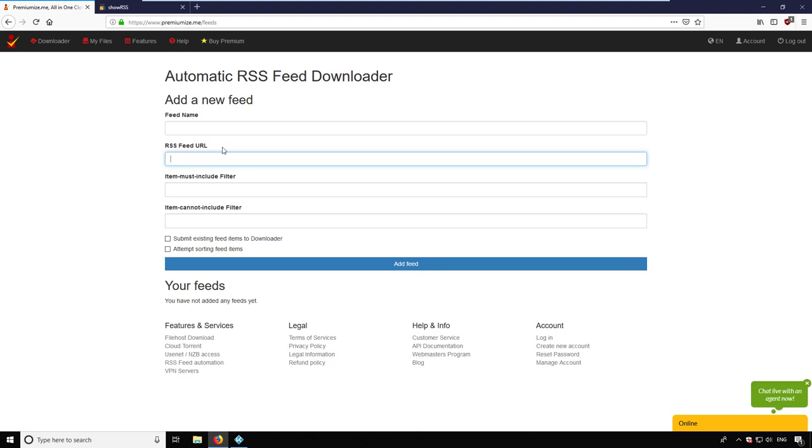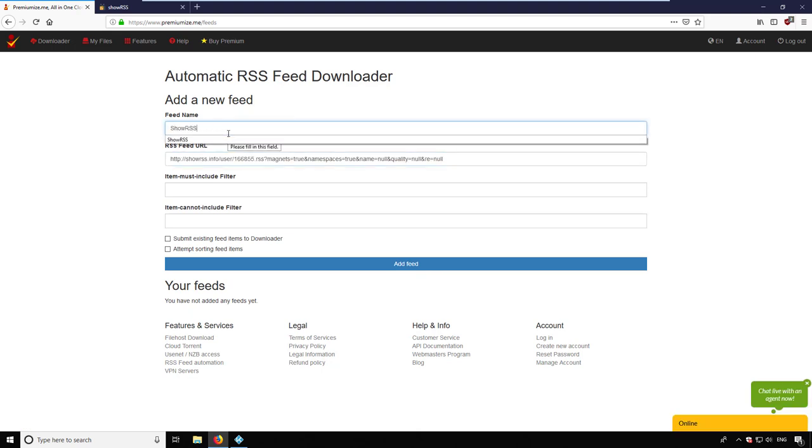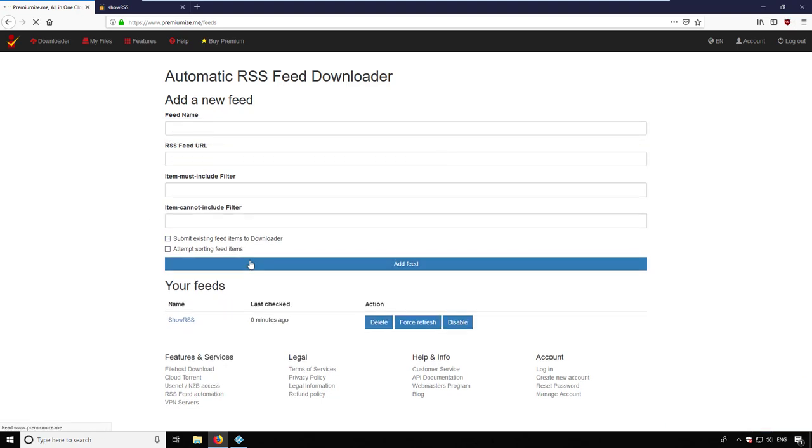I can choose if only new items in the future should be downloaded or also already existing items in the feed. After clicking add feed, it appears in the list down below.